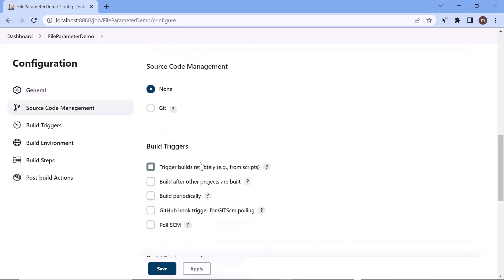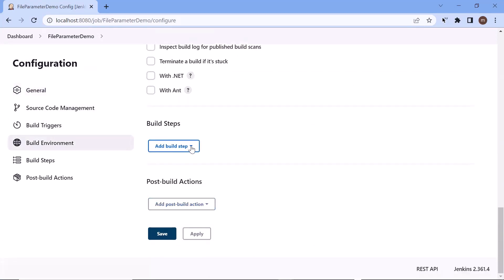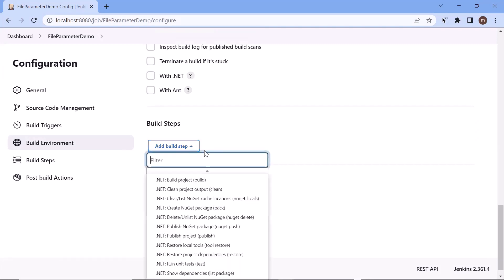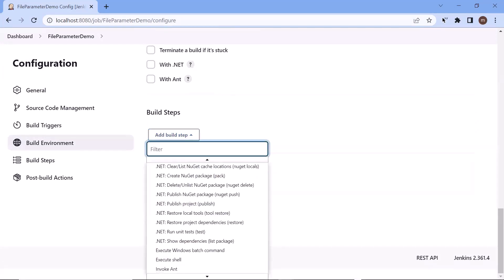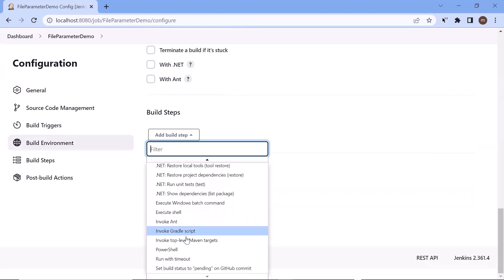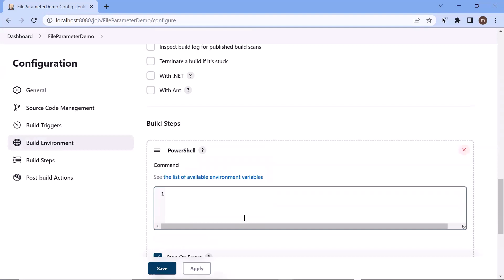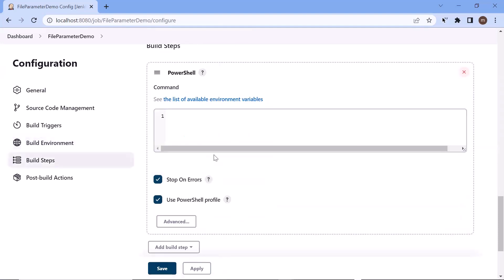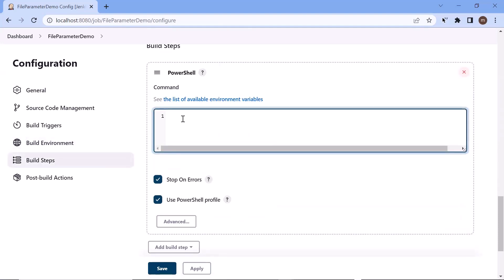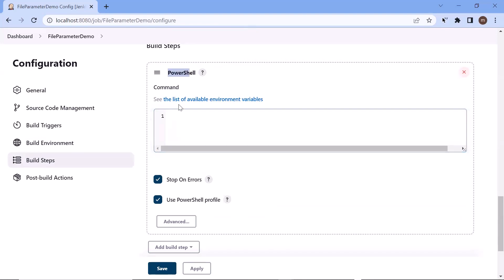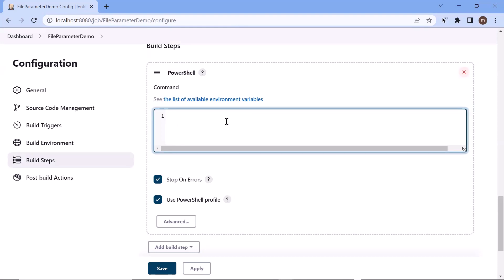After that, let me move to the build steps. In the build step I'll add one PowerShell step to read the JSON file, and then I can use the content of the file to utilize in my build pipeline. Let me choose PowerShell from this dropdown. I'm going to use PowerShell to read the JSON file — you can use any other option like batch command or shell script based on your requirement. Let me add the PowerShell code to read the JSON file.